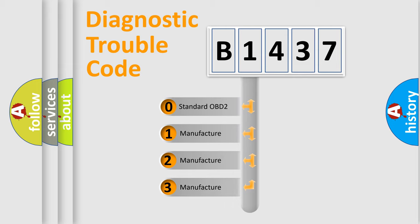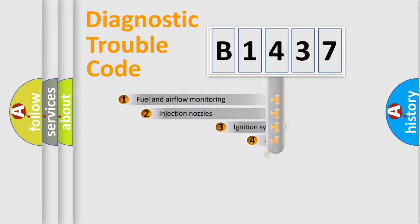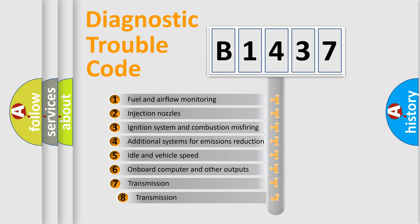If the second character is expressed as zero, it is a standardized error. In the case of numbers 1, 2, or 3, it is a more precise expression of the car-specific error.